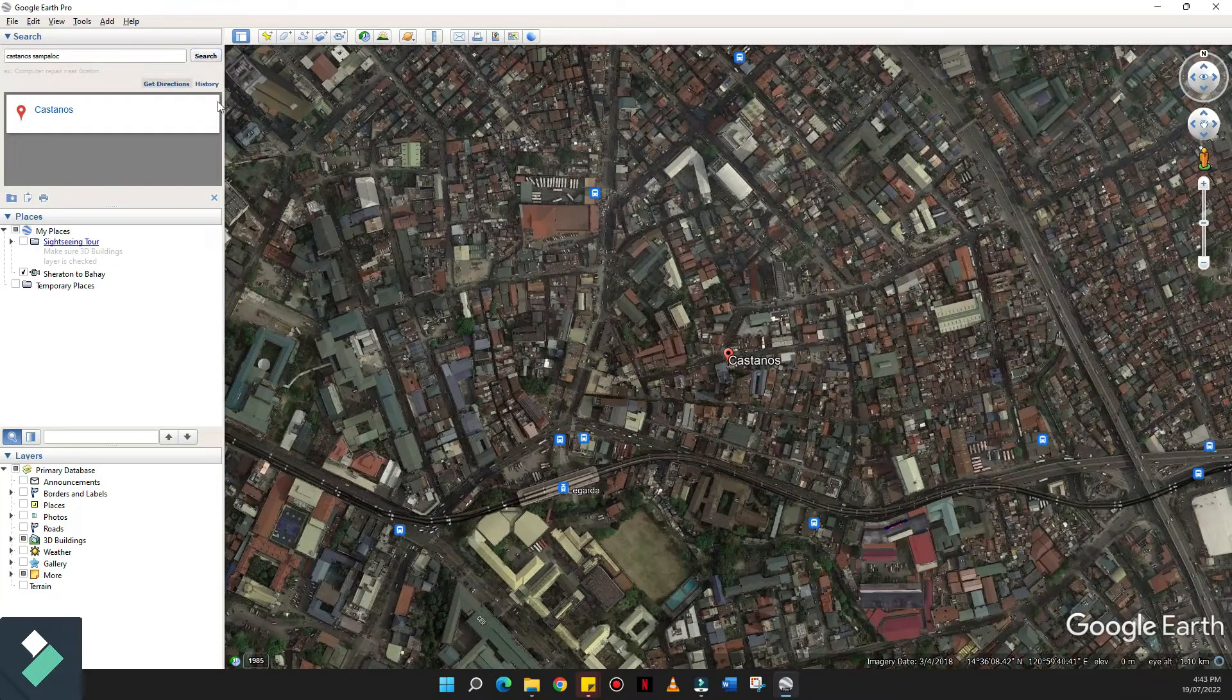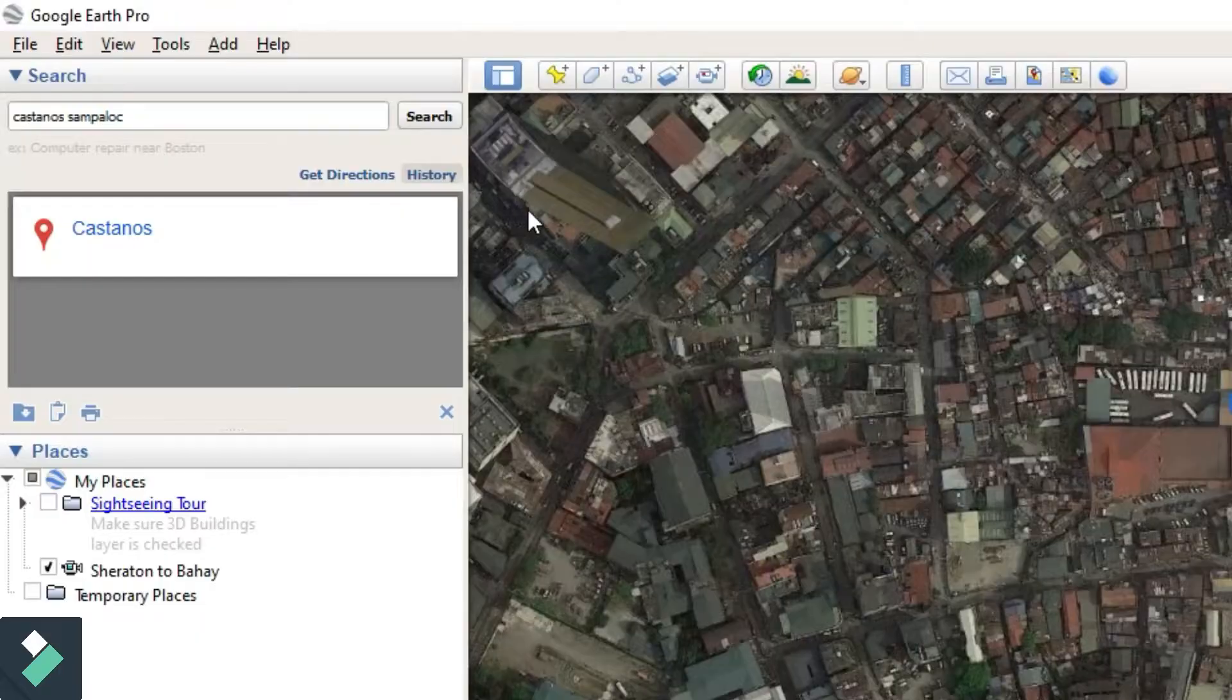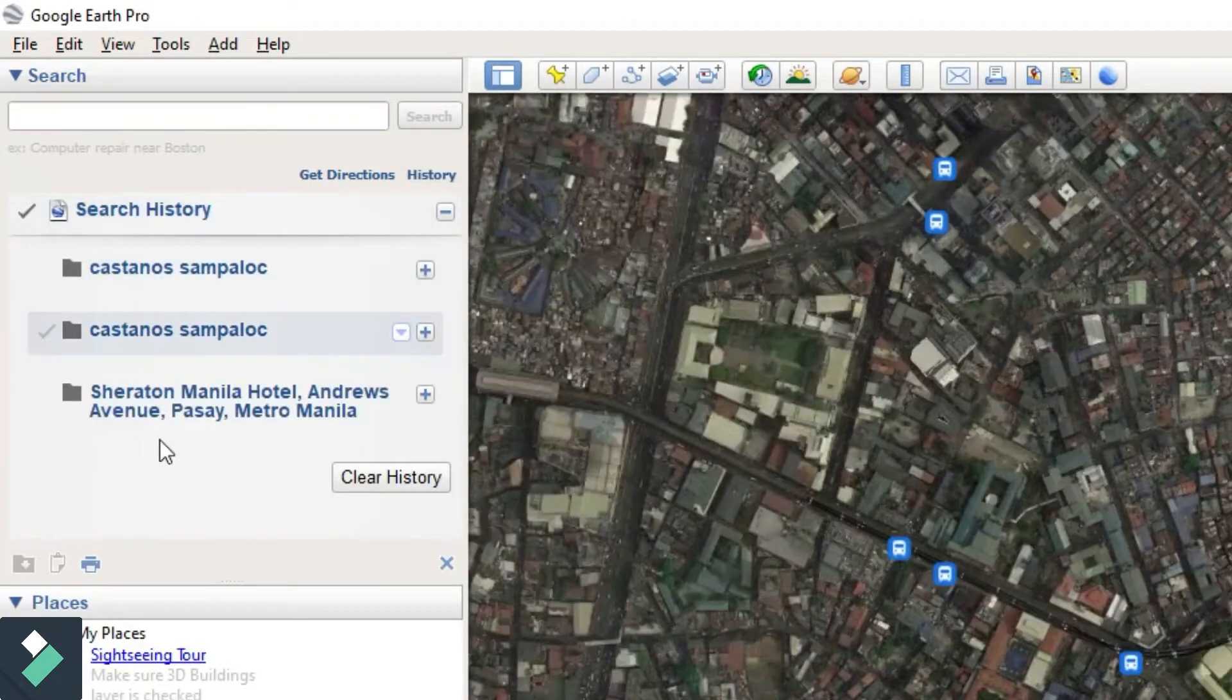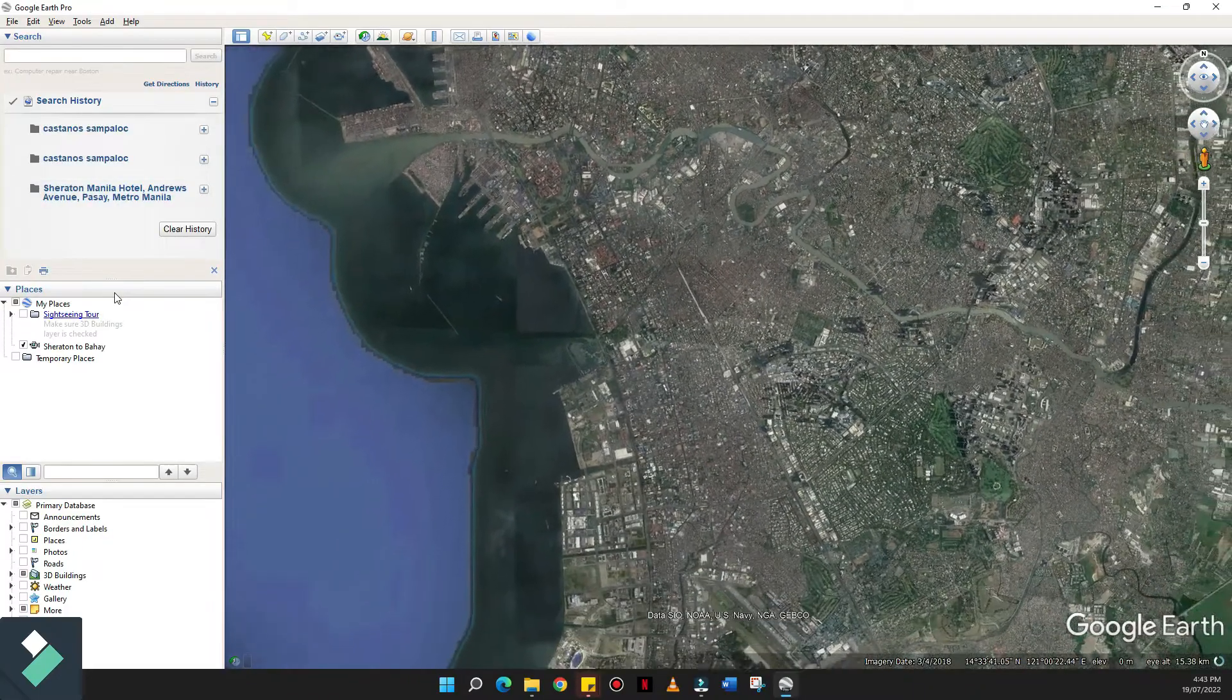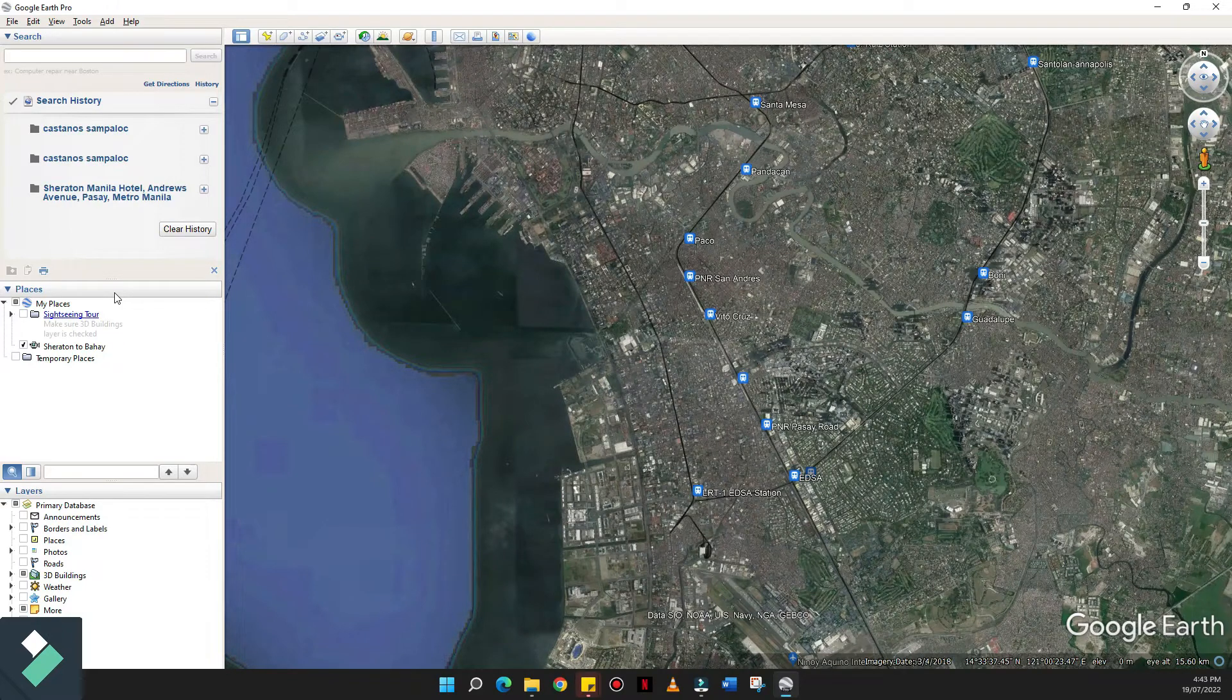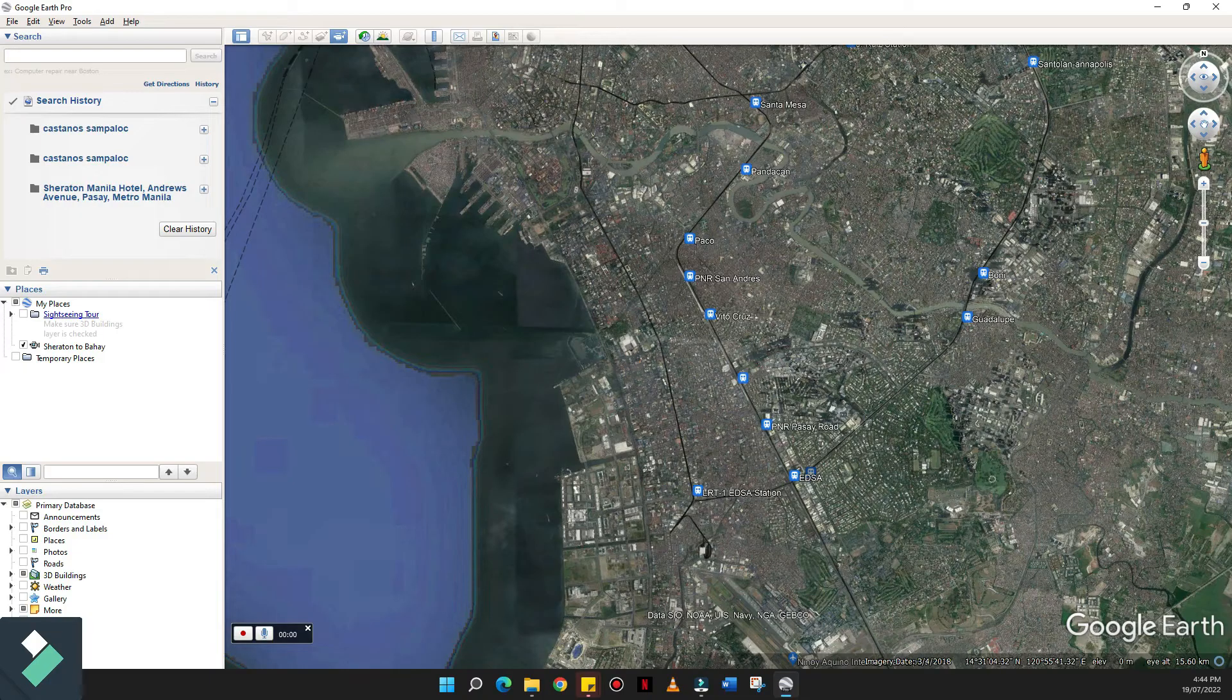So now that we already have the transition from start to finish, let's key in history. You will see now the two locations that I searched, and what we're going to do to have a smooth transition from my workplace to my home address is to double click the first location and then the second location. You can also use the recording feature of Filmora 11 to capture this video.